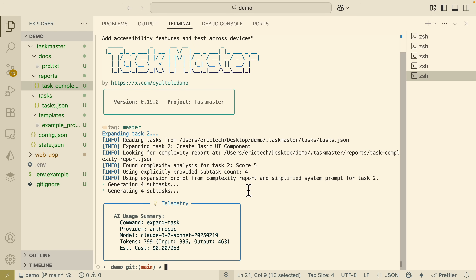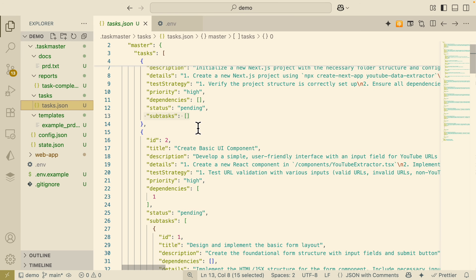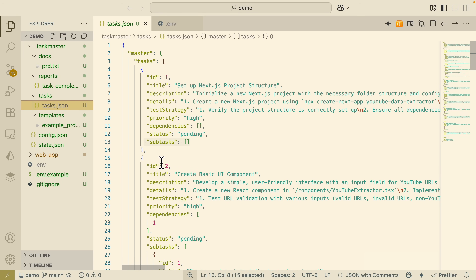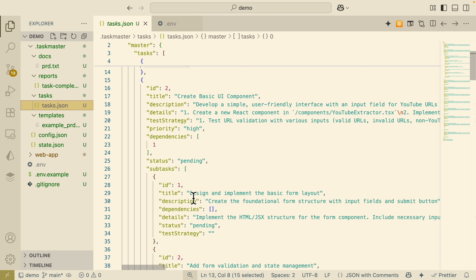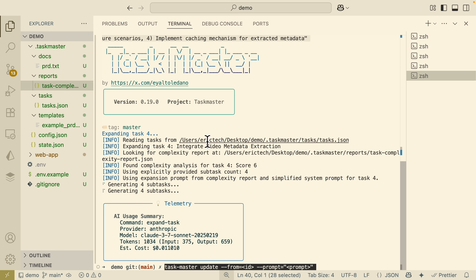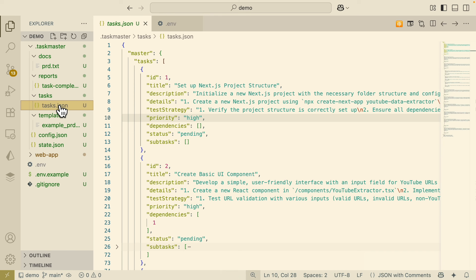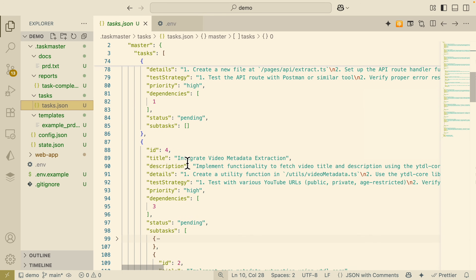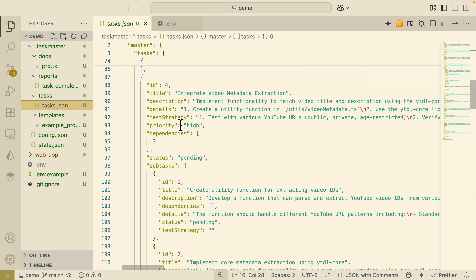Looking at the tasks.json, for task ID 2 you can see the subtasks listed — each subtask has a title, description, details, and a status. I also went ahead and did the same for task 4: ID is 4, the number of subtasks is 4, with the corresponding prompt. You can see the token consumption. Task 4 has now been broken into four subtasks, visible in tasks.json.